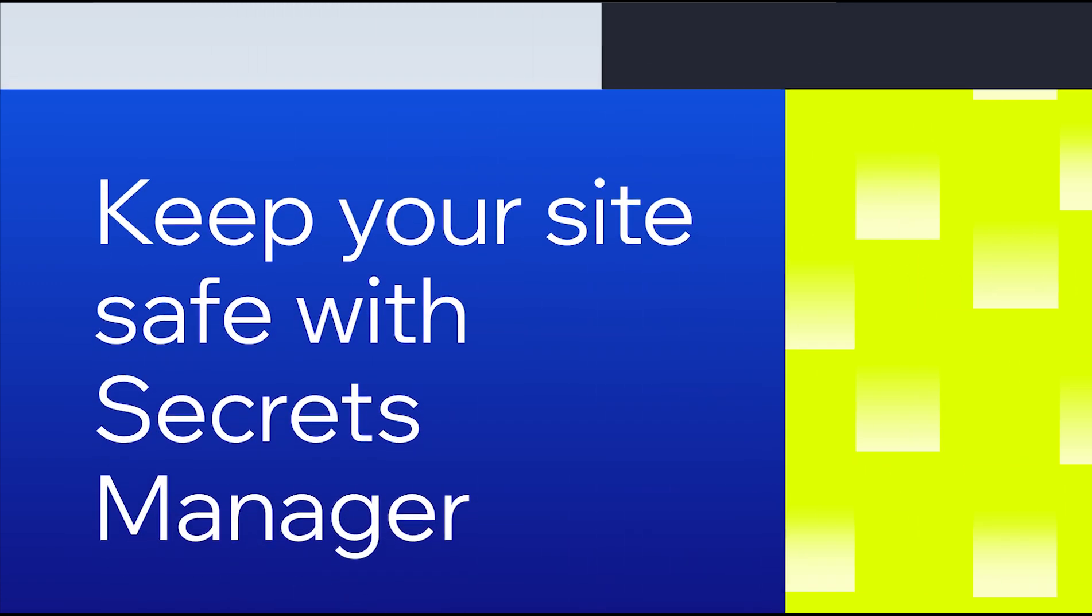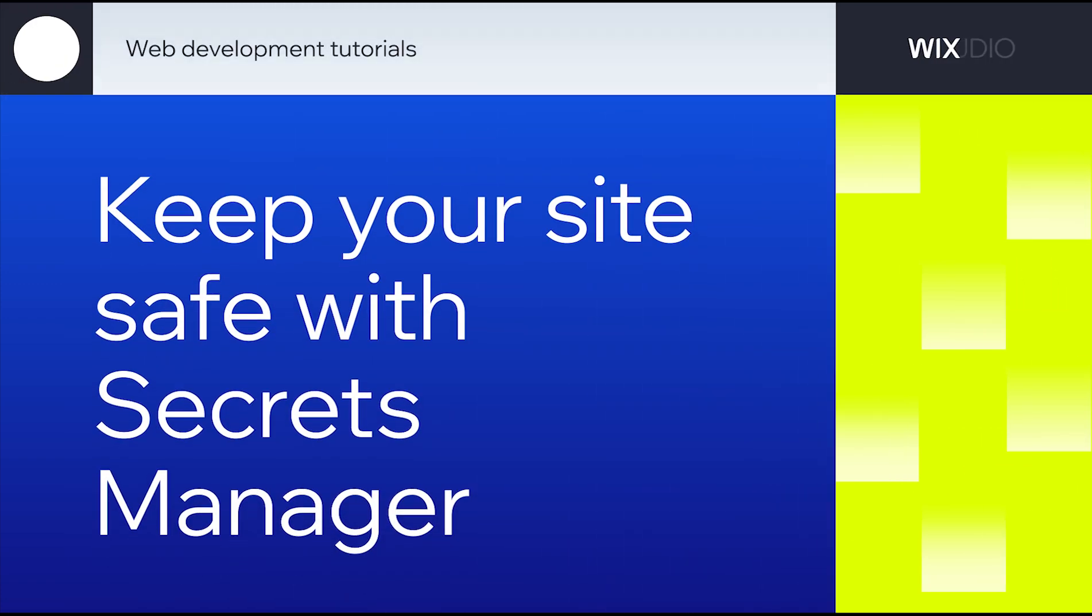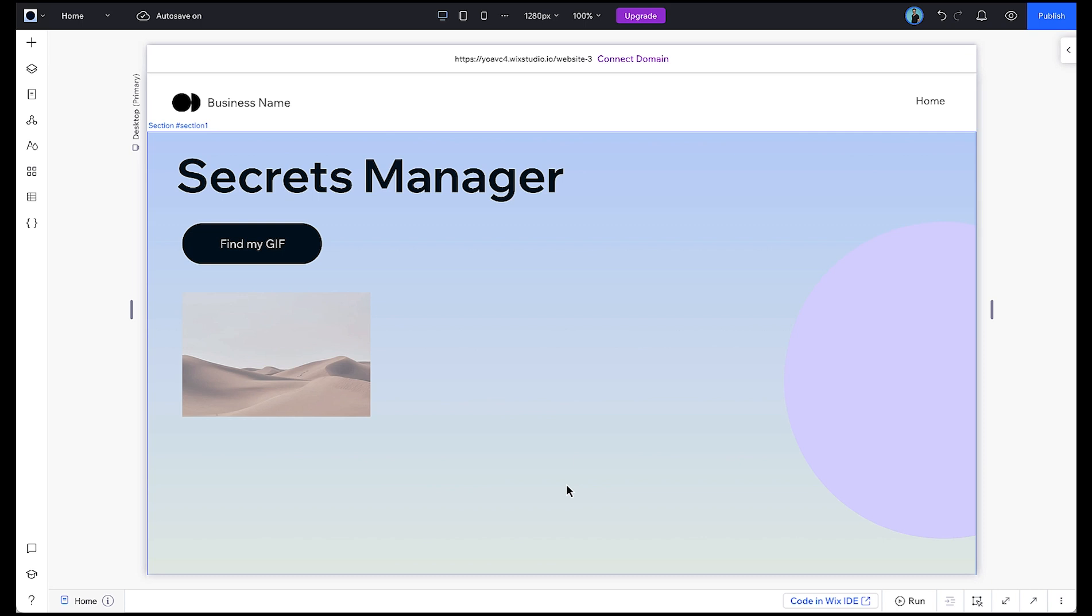Today we'll be demonstrating how to securely store keys using the Secrets Manager. We'll first store a secret to be used on the website.